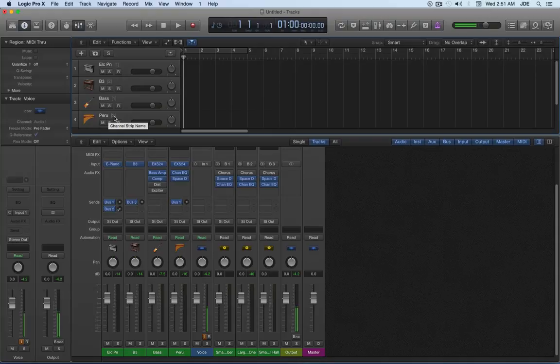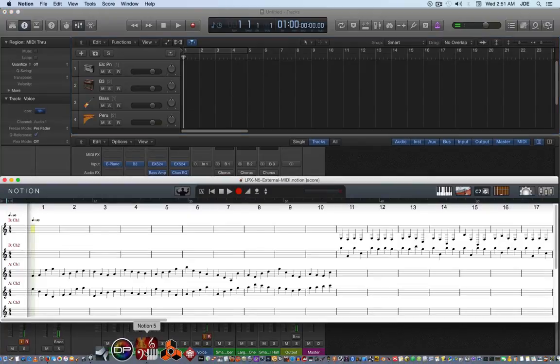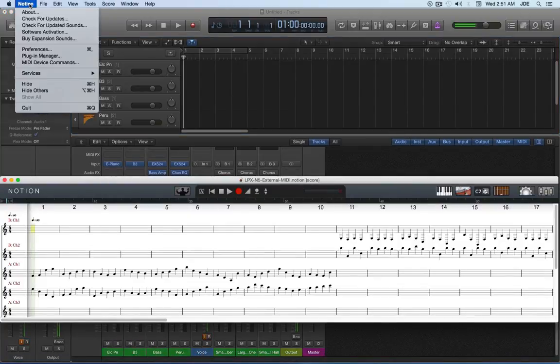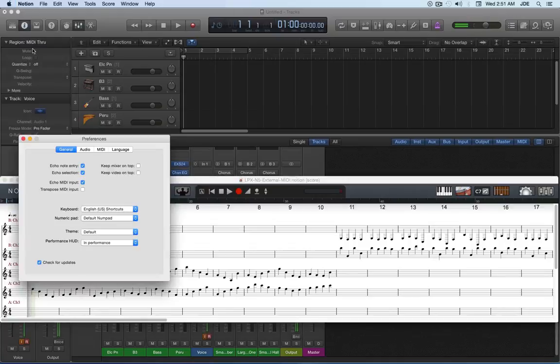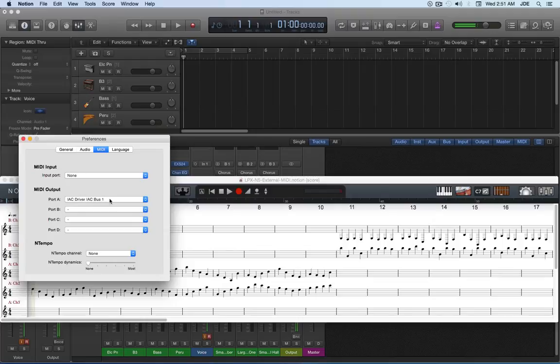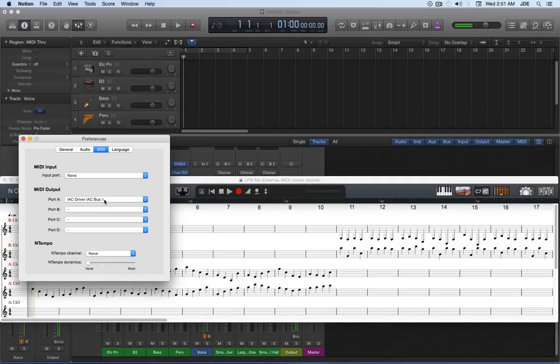Now the trick to this is that over in the Notion project, in Notion Preferences, in the MIDI pane, you only assign one virtual MIDI cable and at the present time it's assigned to port A. So this is the IAC driver, IAC bus one virtual MIDI cable and it's assigned to port A.